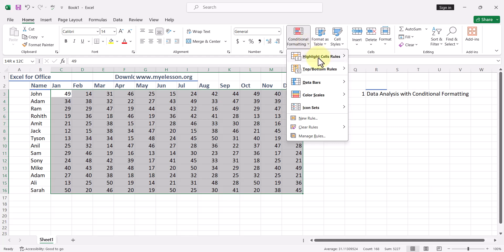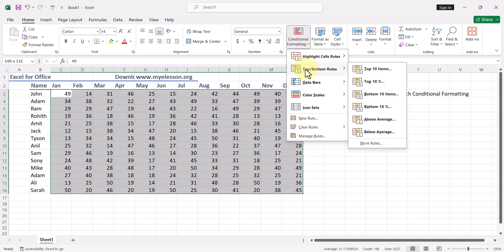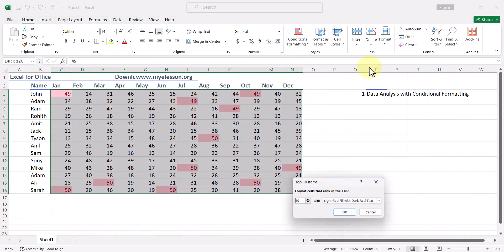First of all, you go to Top/Bottom Rules and you get these six options: top 10 items, top 10 percent, below 10 items, below 10 percent, above average, below average. So this is automatically some data analysis done for you.